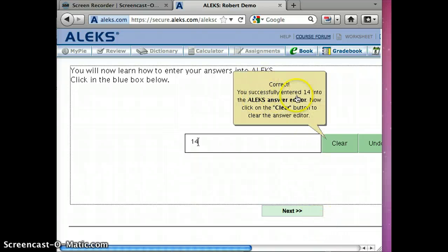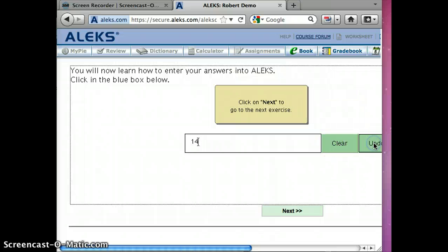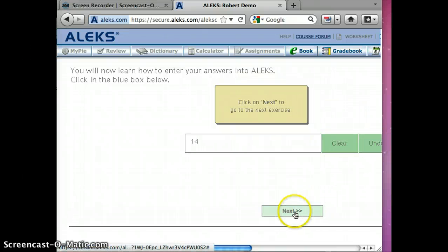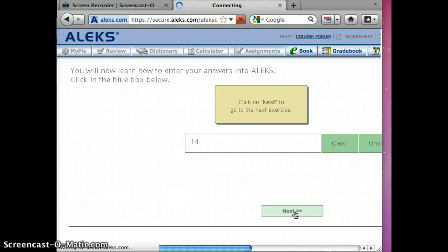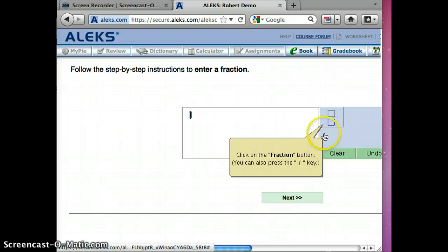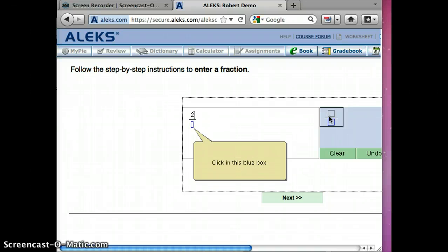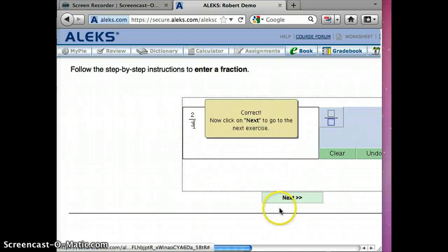Now hit clear. Undo will undo the clear. Next, take me to the next one. It says click on the fraction button. So you go ahead and do that. Type in 2, click this blue box, type in 3.